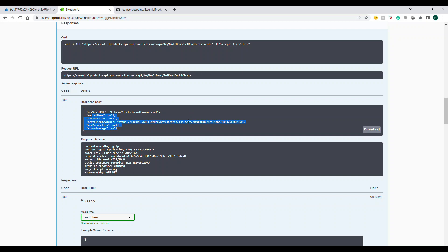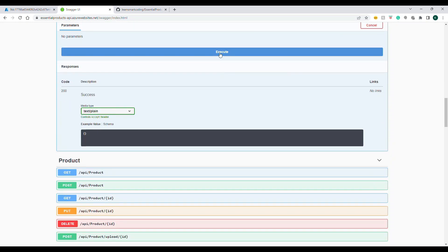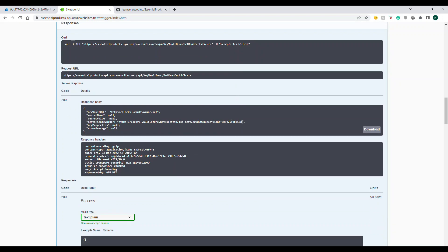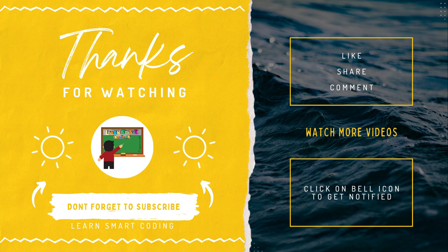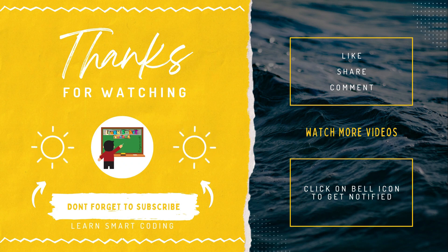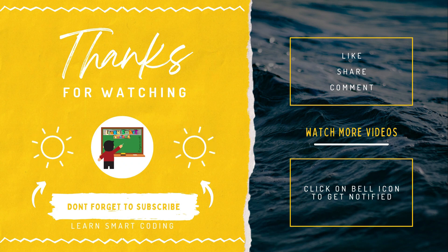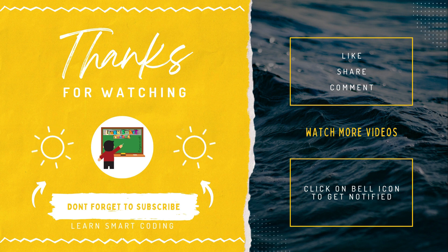So the conclusion of this demo: from our .NET Core API we have been able to access the key and the certificate using the .NET SDK. This is also part of the AZ-204 certification prep. I hope you enjoyed this video. If you have any questions, write in the comment section and I'll be happy to help. Thanks for watching — don't forget to subscribe, like, share, comment, and click the bell icon.